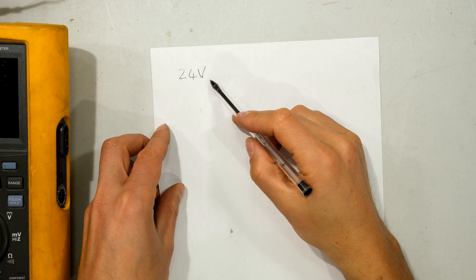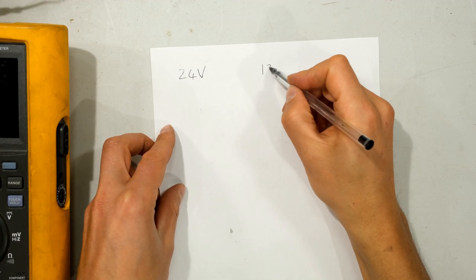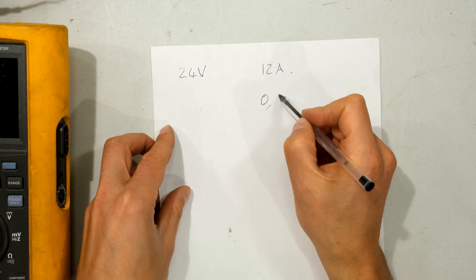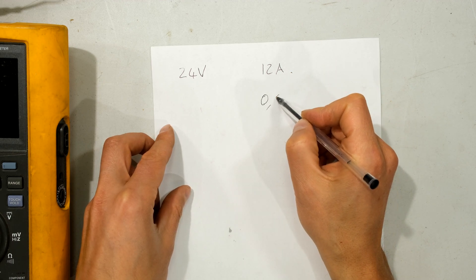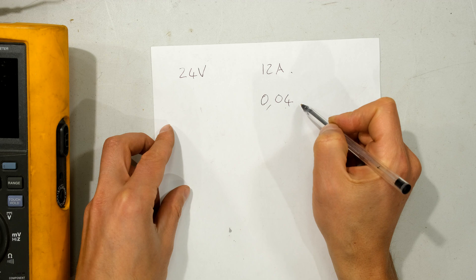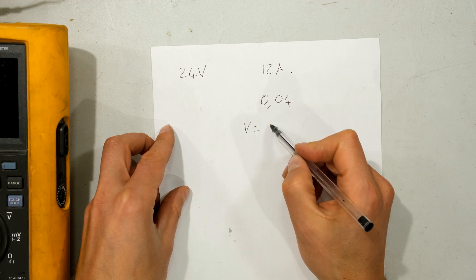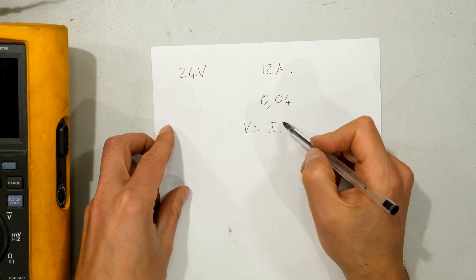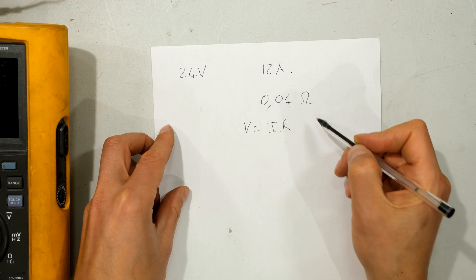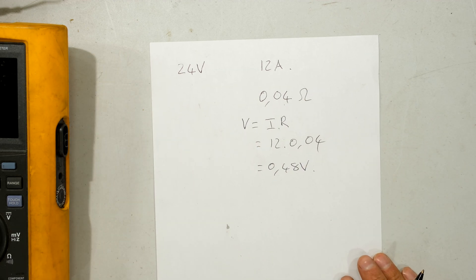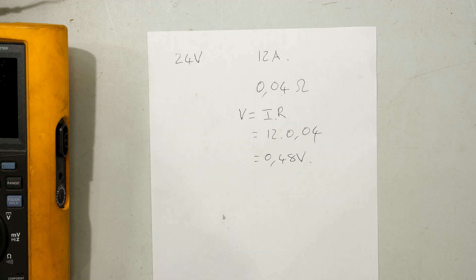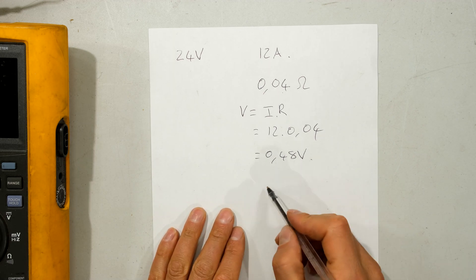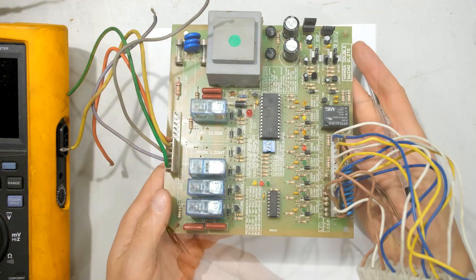Now say we're getting a contact resistance of 0.04 ohms. The voltage due to contact resistance is V = IR, so if the resistance was 0.04, we will lose 0.48 volts just to the contact resistance. Then we have to also include the lead resistance.